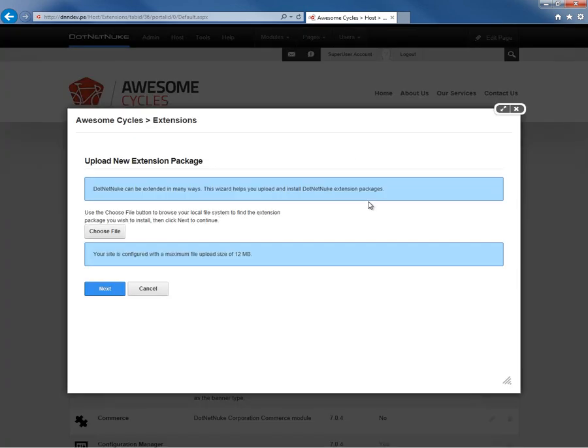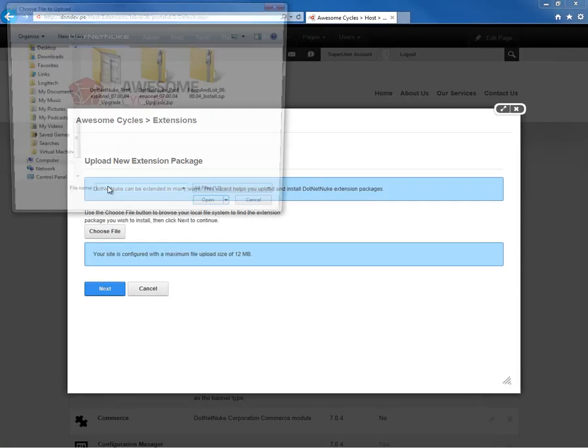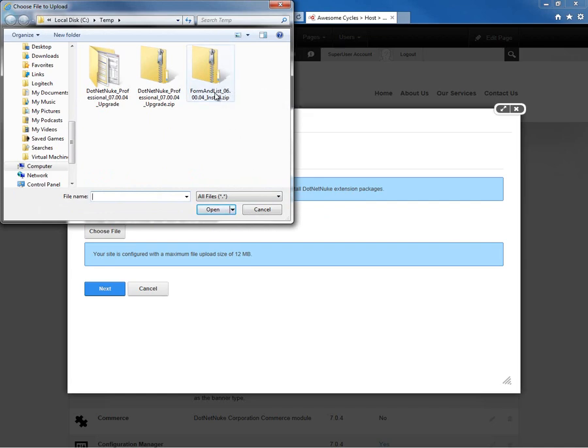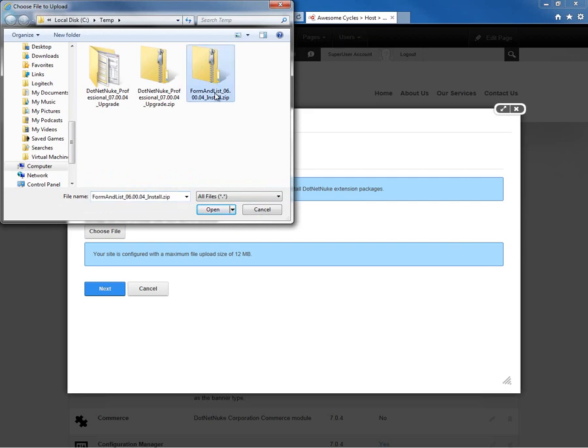I'm going to go ahead and click on that option, and from there we get an interface where we can browse on our local computer for the downloaded module. I'm going to upload the latest version of the .NET Nuke form and list module, which I've downloaded previously.